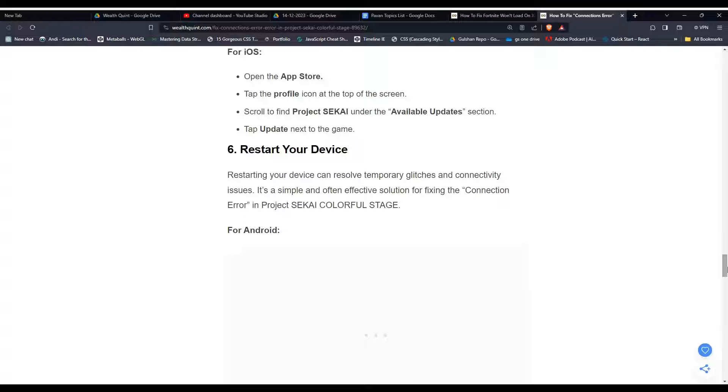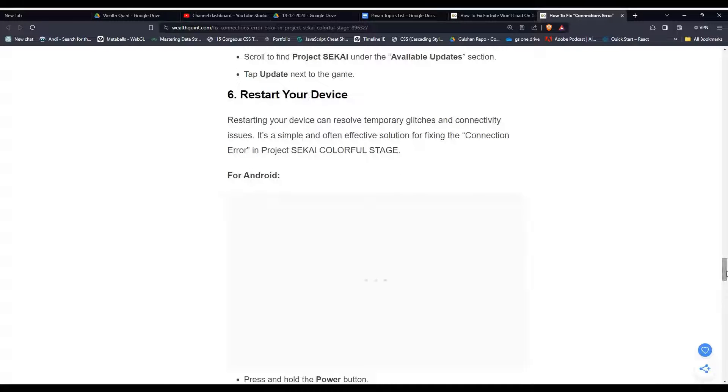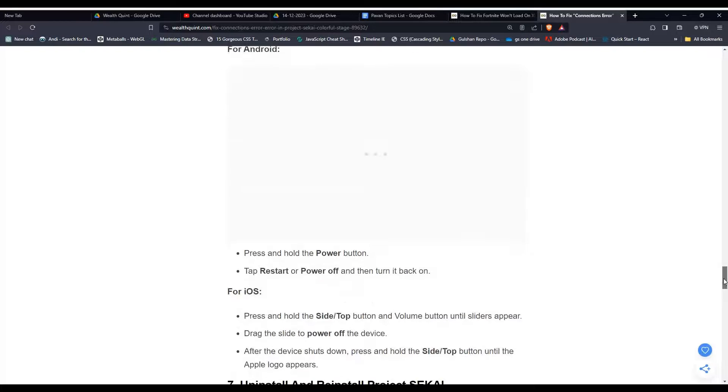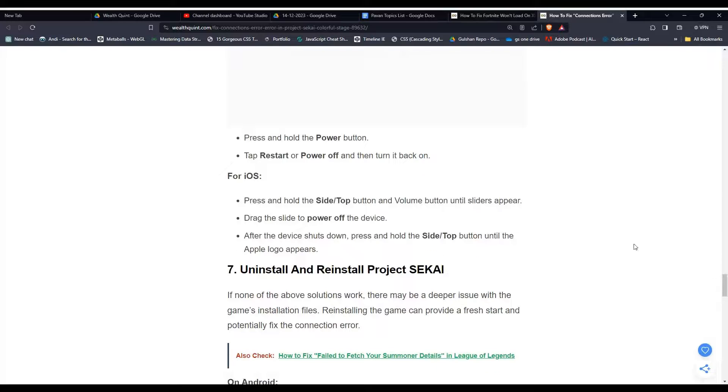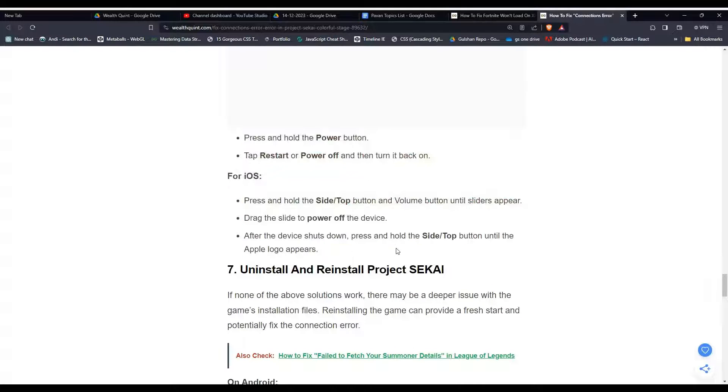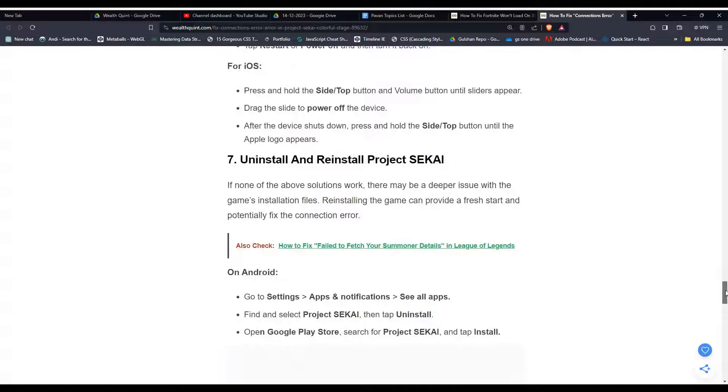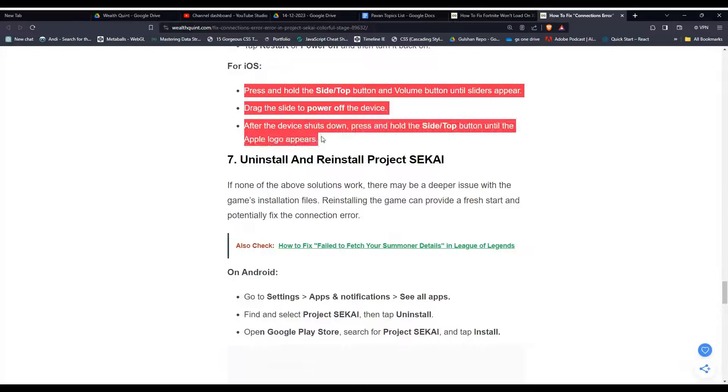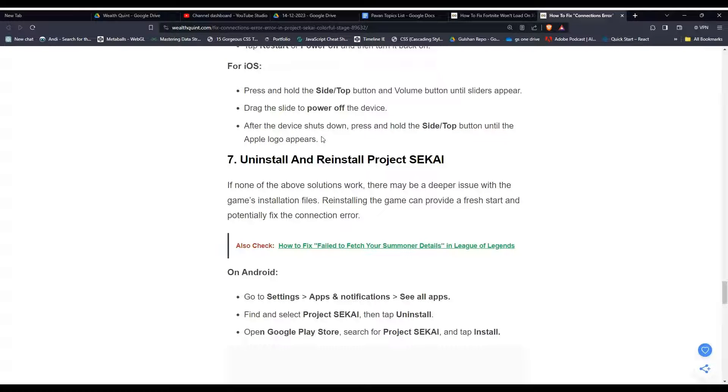To restart your device for Android users, these are the steps that can help you in restarting your app. And for iOS, we also mention the simple steps.